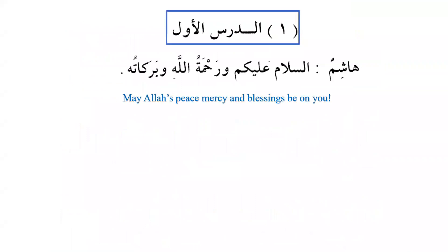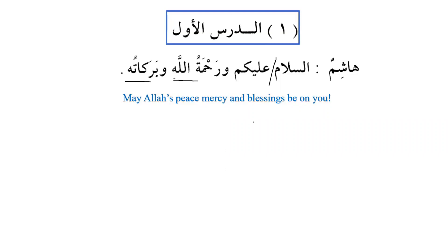Let's begin lesson number one. Hashim: Assalamu alaykum wa rahmatullahi wa barakatuh. Assalamu alaykum is subject and alaykum is predicate. Wa rahmatullah is mudaf mudaf ilayhi, wa barakatuh is also mudaf mudaf ilayhi. Barakatun is singular and barakat is its plural. May Allah's peace, mercy and blessings be upon you.